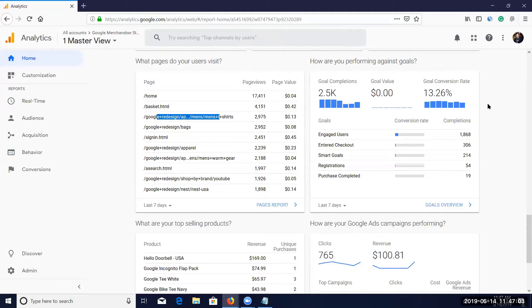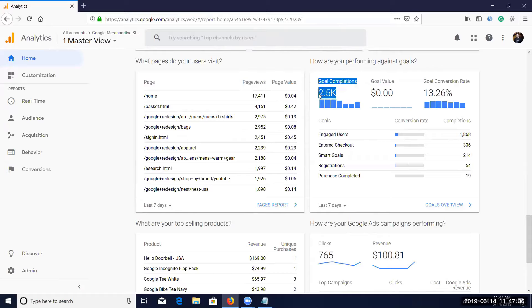A goal is nothing but the end result of your website or your business. For example, if you have an e-commerce site selling t-shirts, your goal is to sell that product. Goal completions means selling has been done — 2.5K products sold means the goal was completed. A goal can be selling a product, generating a lead, or getting traffic to your website.